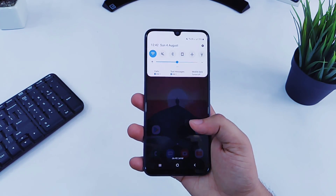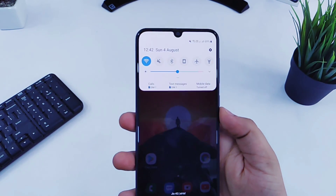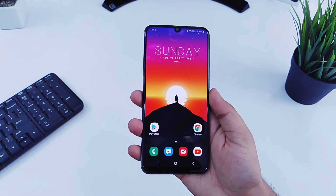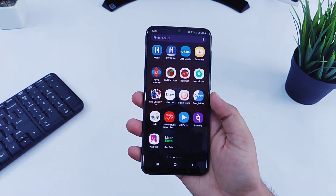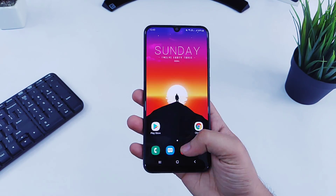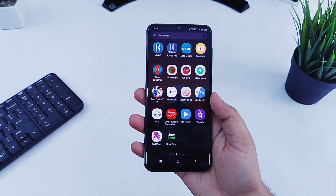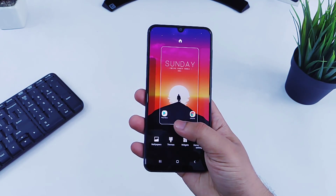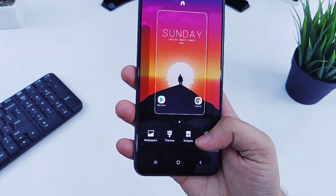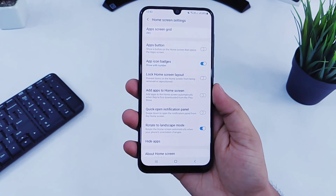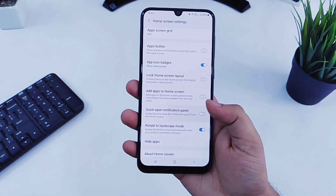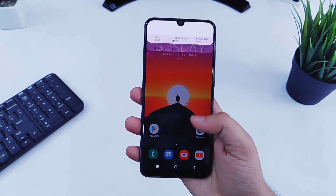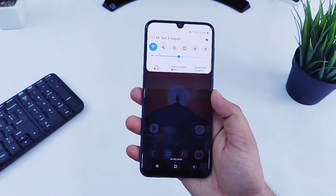The first thing I will show you is how you can easily open your notification panel by swiping down anywhere on your home screen. If you swipe down you will get the app drawer, which is kind of useless because swiping up gives the same result. Just tap and hold on your home screen, go to settings, scroll down and enable the option called 'Quick open notification panel.' Now swiping down will open the notification panel, which is very handy.